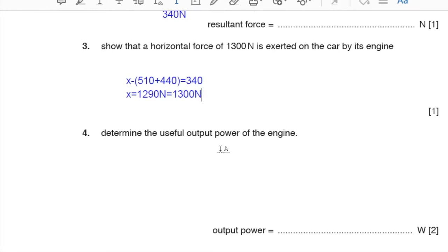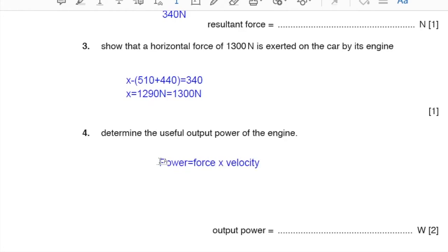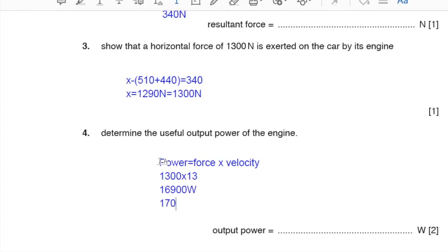Part 4: determine the useful output power of the engine. Power = force × velocity. The engine force is 1300 N and the velocity at t = 10 seconds is 13 m/s. Power = 1300 × 13 = 16900 W, which to two significant figures is 17,000 W.